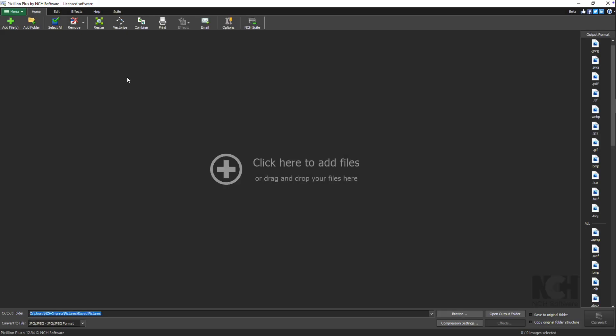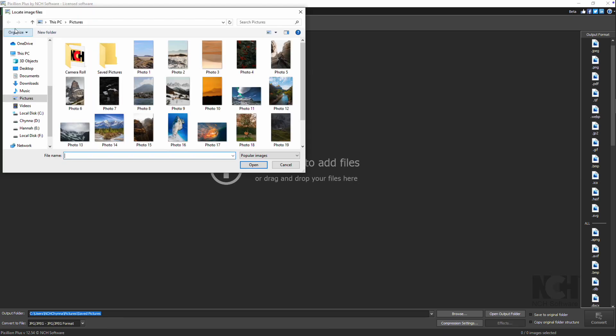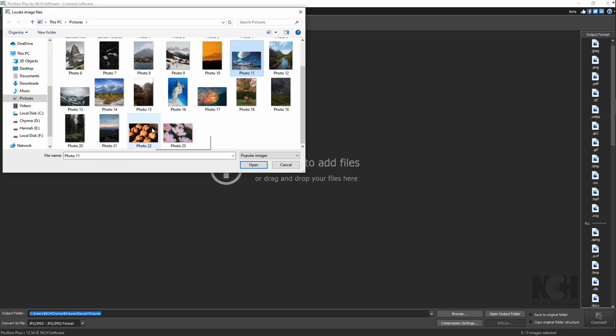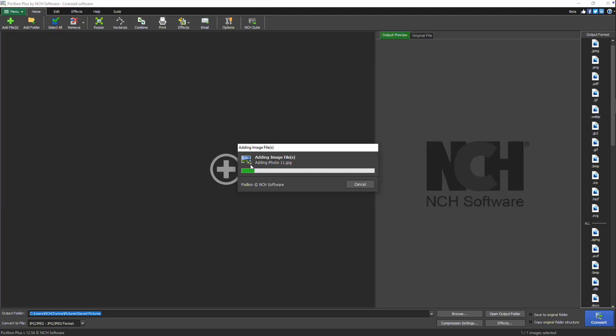To combine images, start by adding the image files you want to merge into Pixillion. You can do this by clicking the Add Files button or by dragging and dropping your image files directly into the program.